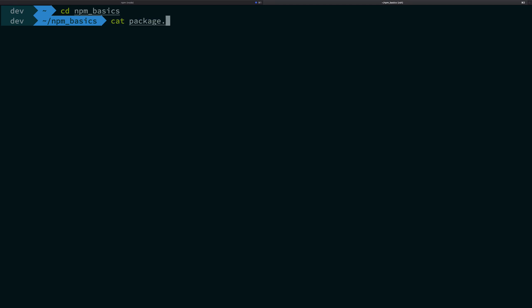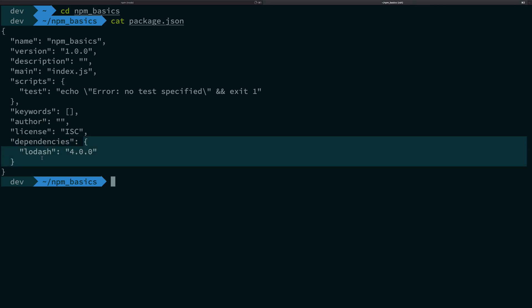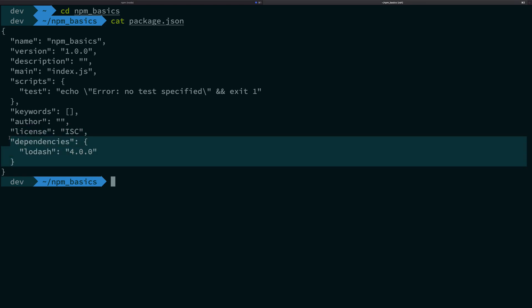So you see we have a dependencies here as a key which is an object which has the key value pair in the form of the name of the package and the version number. So what happens here is that this is one of the sections, one of the possible sections of dependencies in your program.